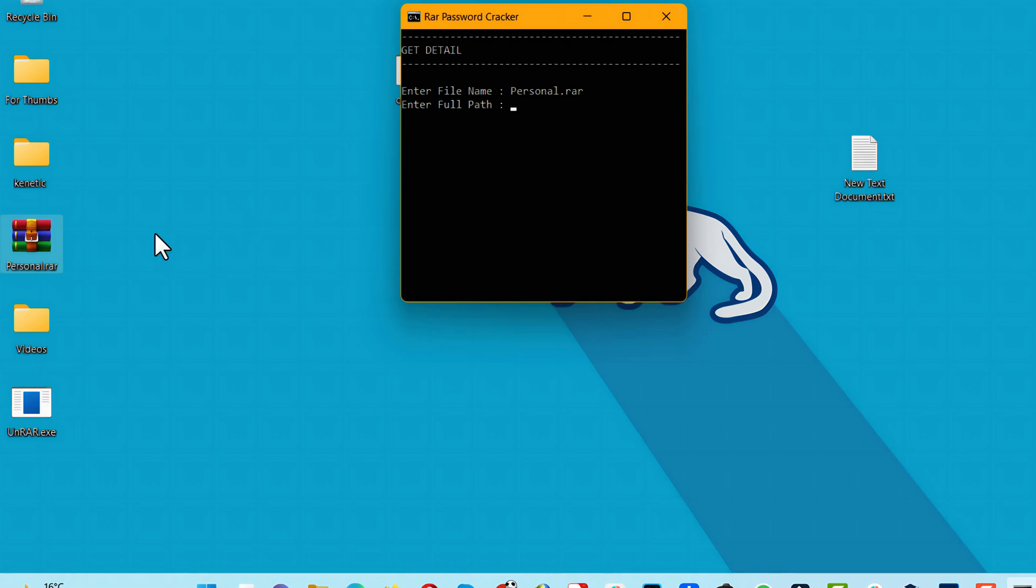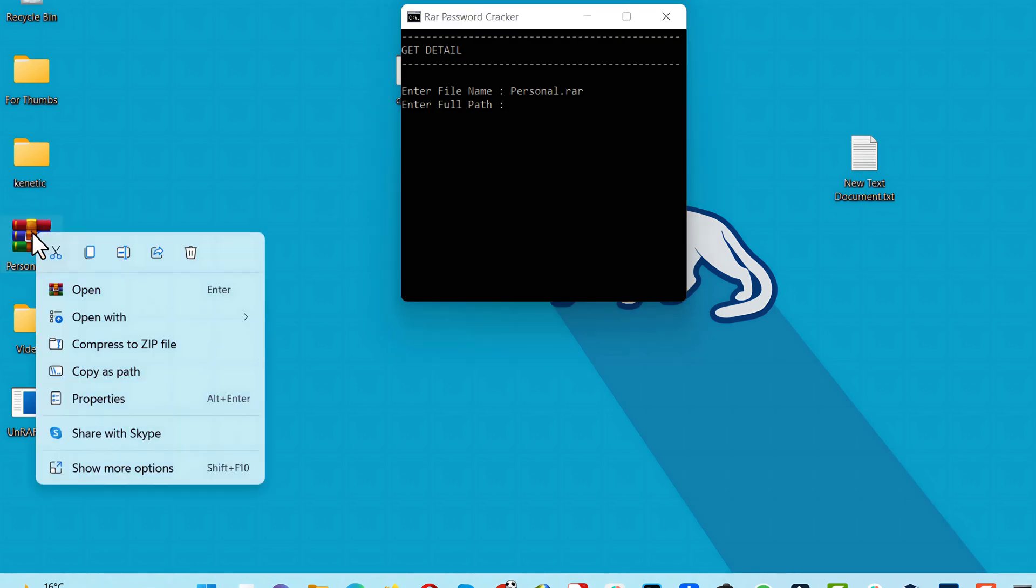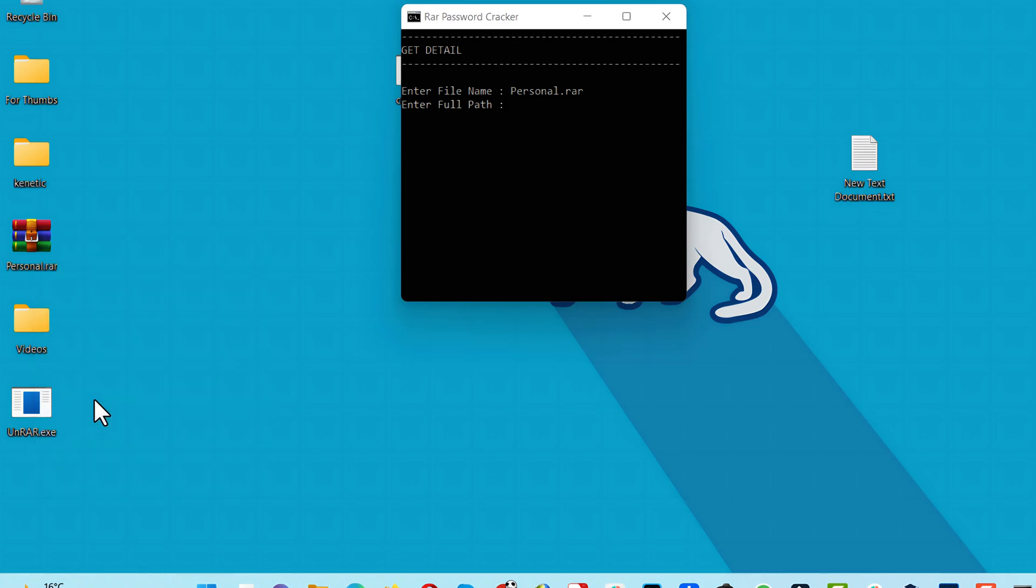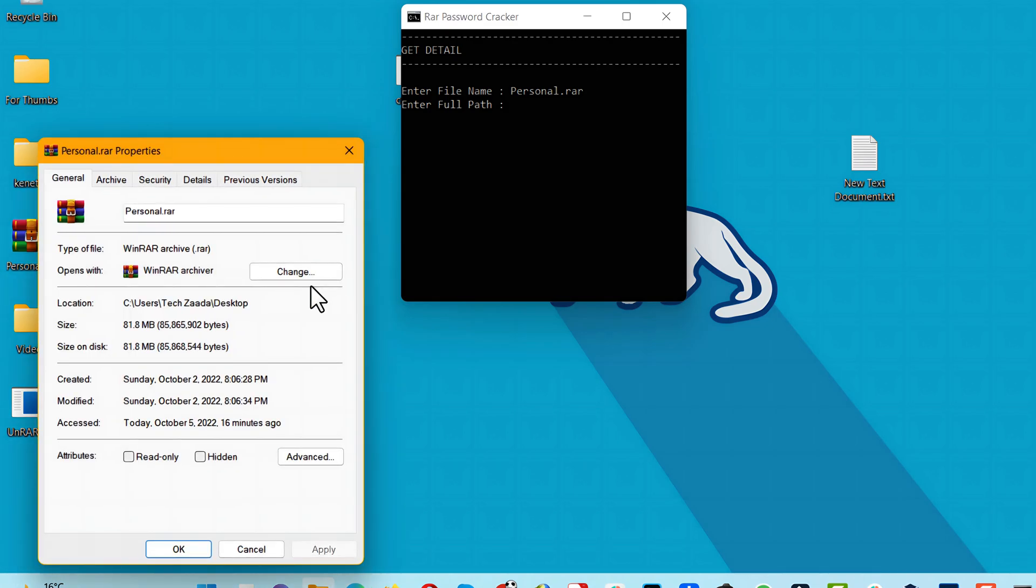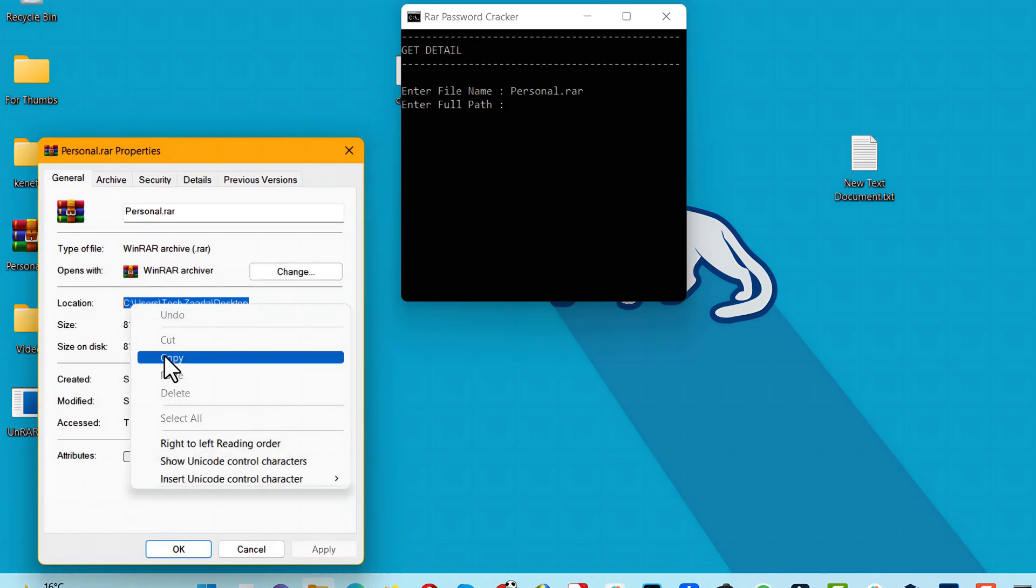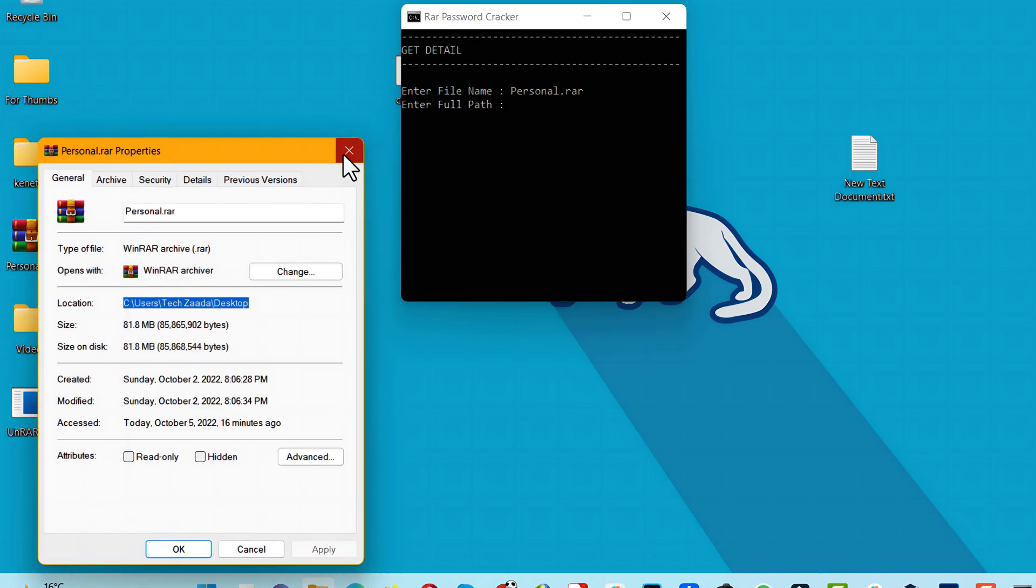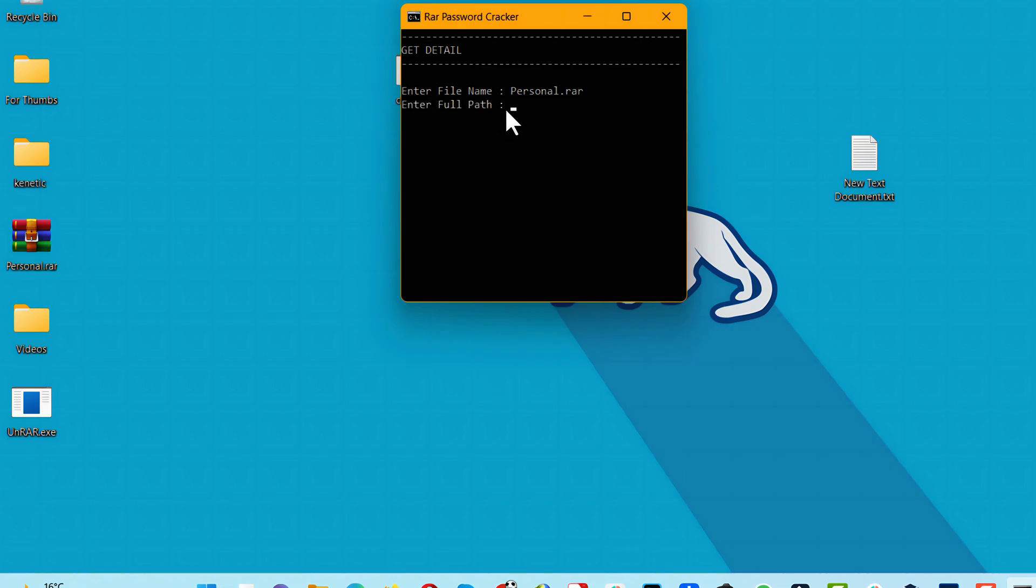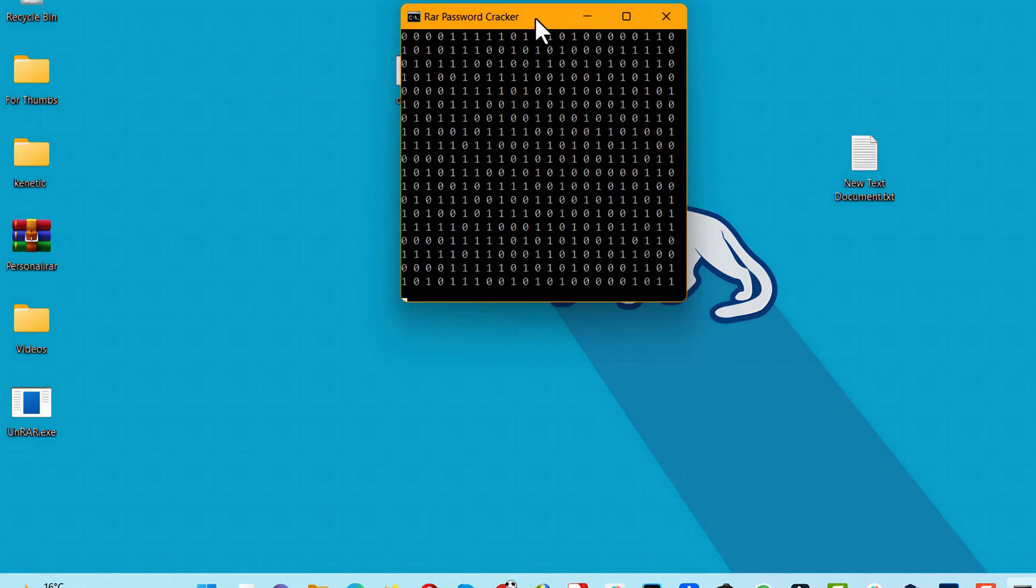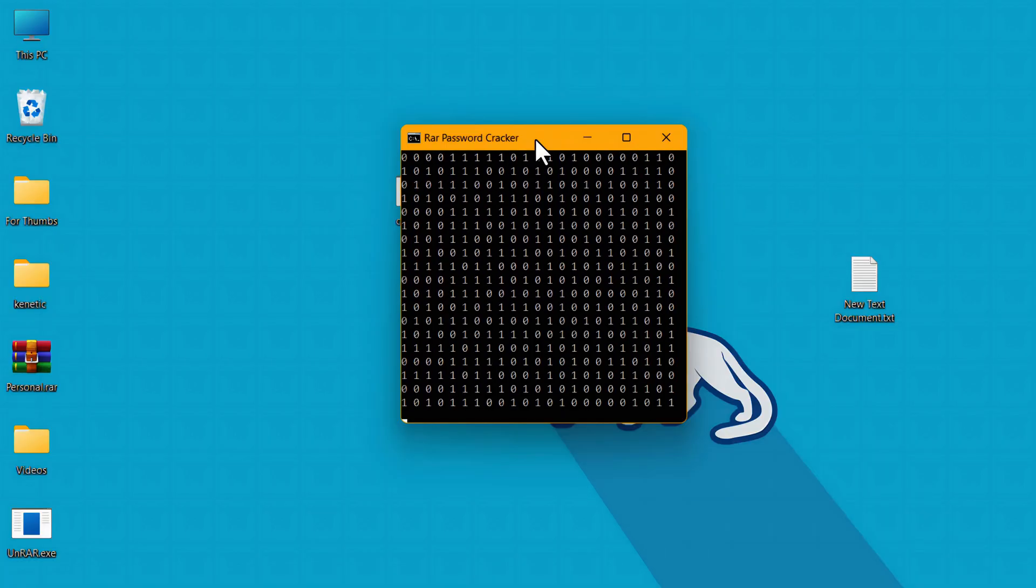Now enter the location of your file. In order to find the location, right-click on your WinRAR file, go to Properties, and copy the location. Paste it here. After that, hit Enter and wait for this process to complete.